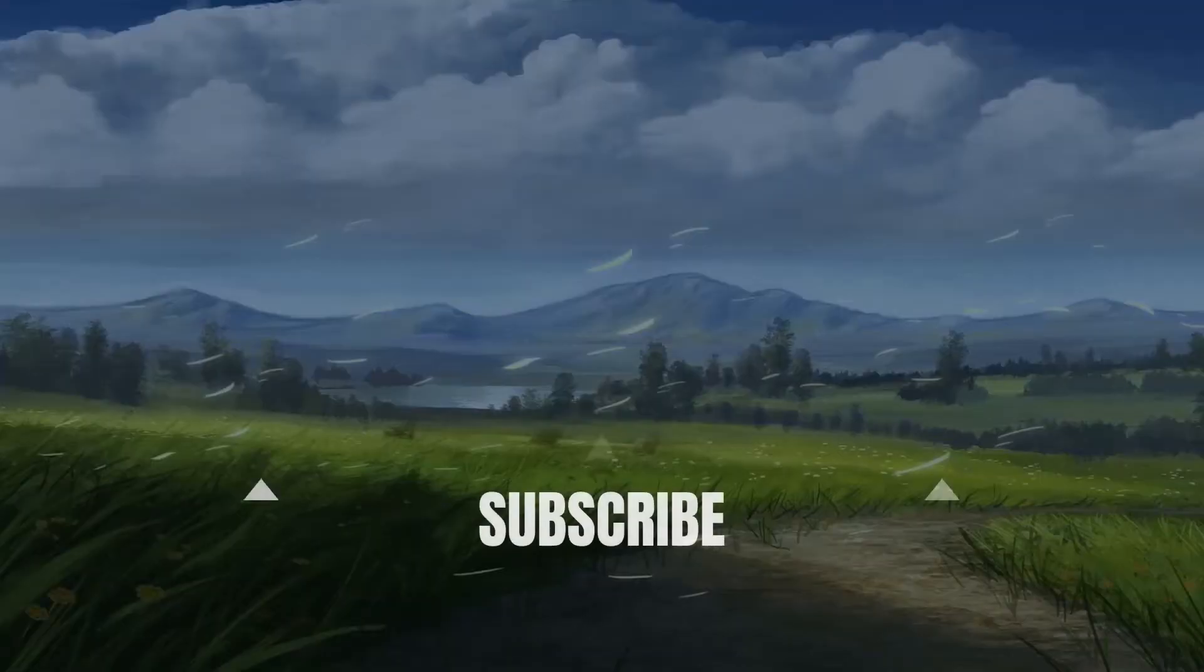Alright guys, that's going to be it for now. I'll post a link of his art if you want to see more of it in the description down below. I want to thank you so much for watching and I'll see you on the next one. See ya!